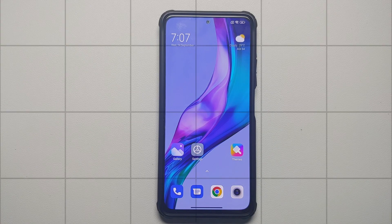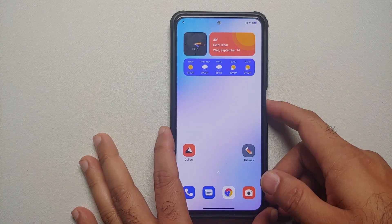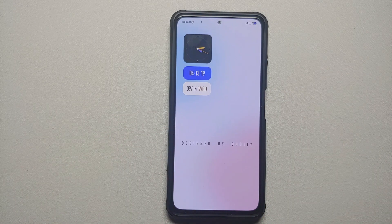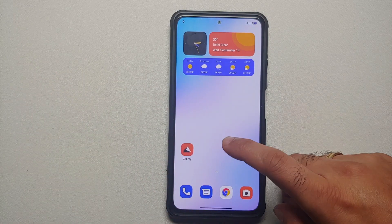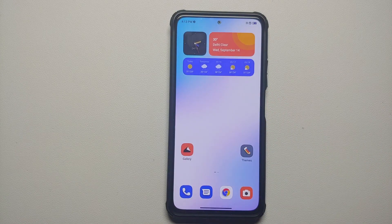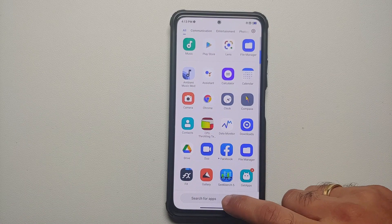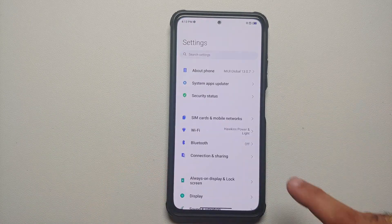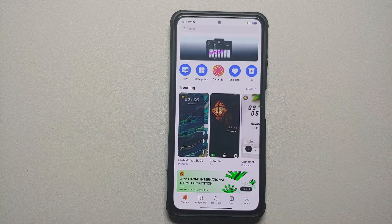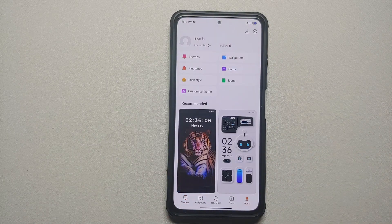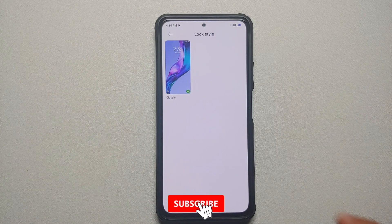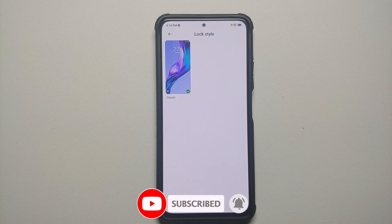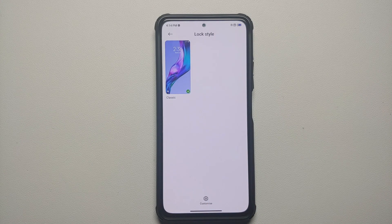Once the theme has applied successfully, here is how you get the dynamic island feature on your lock screen. Unlock your device and go into the Settings application. Go into the Themes section, then My Profile, then tap Customize Theme. Next, select Lock Style — by default the classic one is selected. Since I am using the global build of MIUI, this specific theme was applied on top of my current theme. Select Customize.